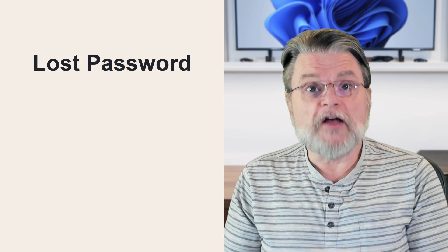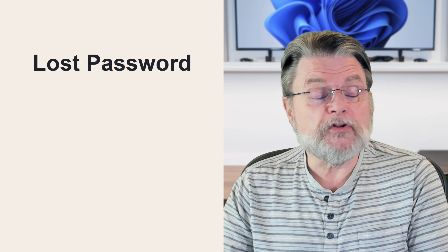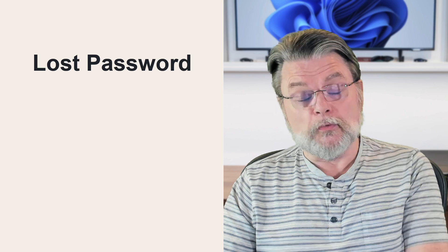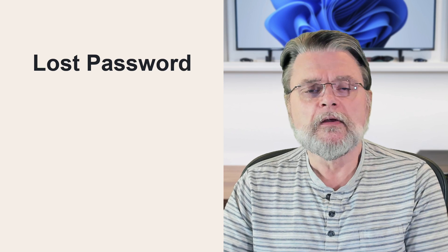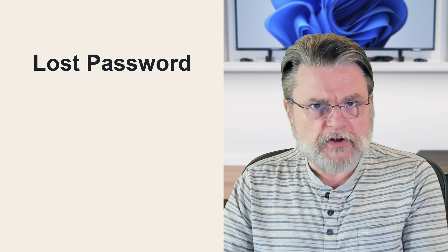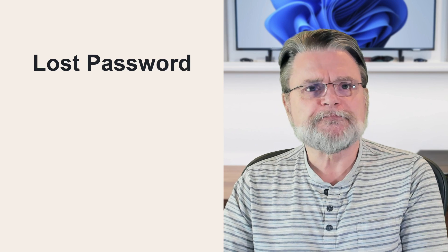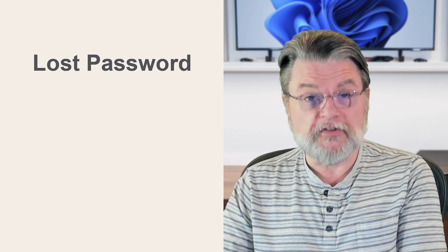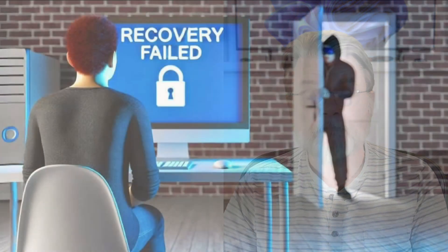By far the number one topic on Ask Leo, as measured by both page and video views, is what to do if you've lost your password and you can't log into a service that you're relying on. Google tops the list, but the problem applies to just about any online service. What happens when you can't sign in?